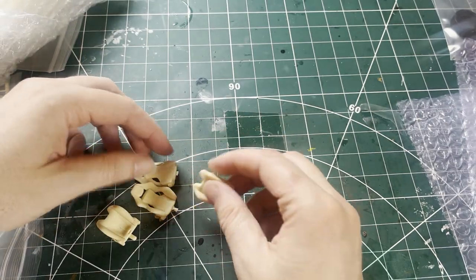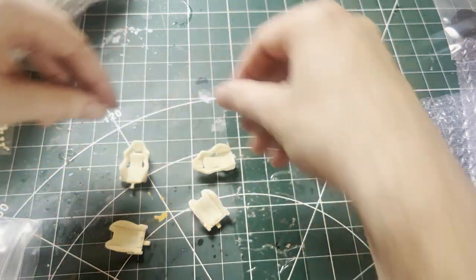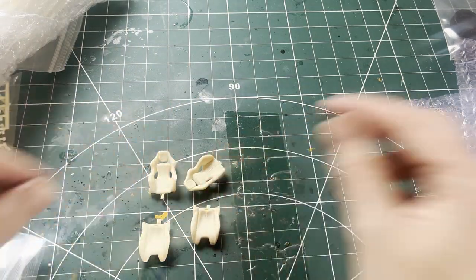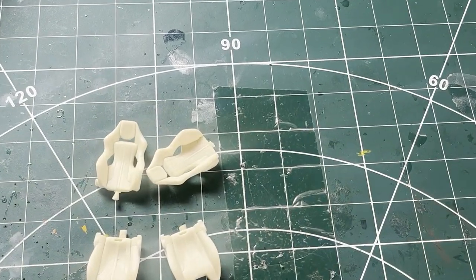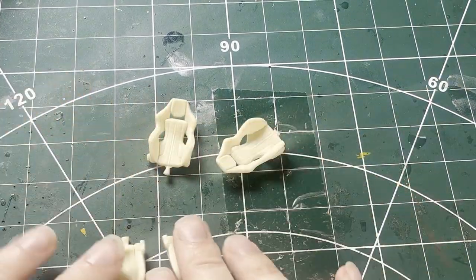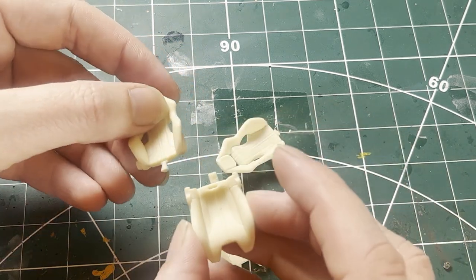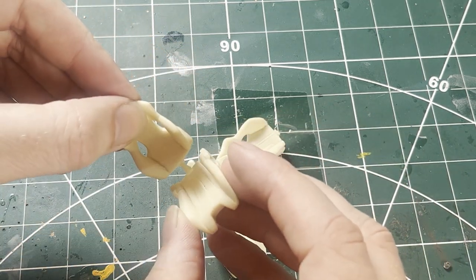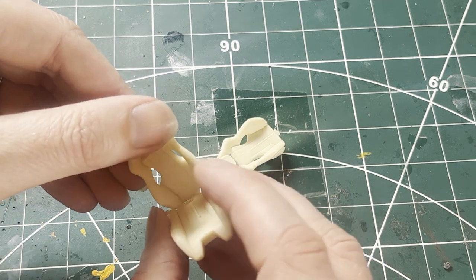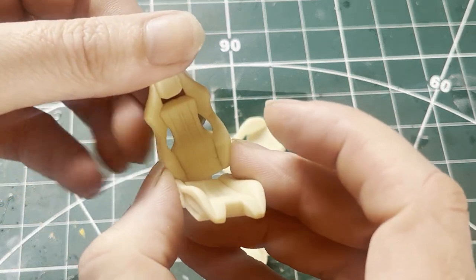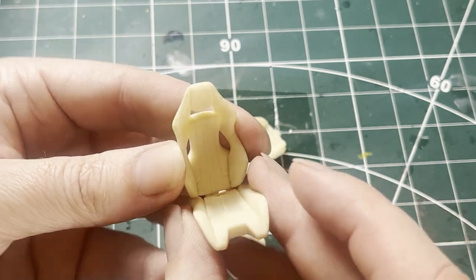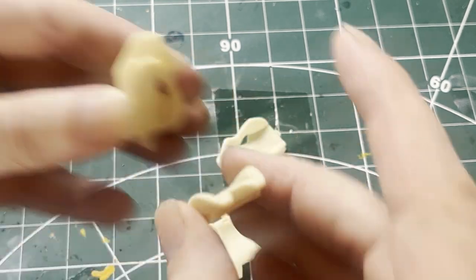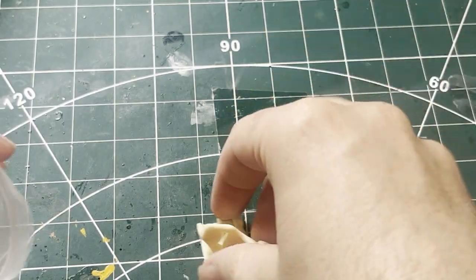Then you have the seats, two seats which are here. Let's see if I can open it a little bit. You've got the seats, nicely detailed seats. Obviously when you take the bit off they'll probably snap into place like that. Two nicely detailed seats there. Very nice.